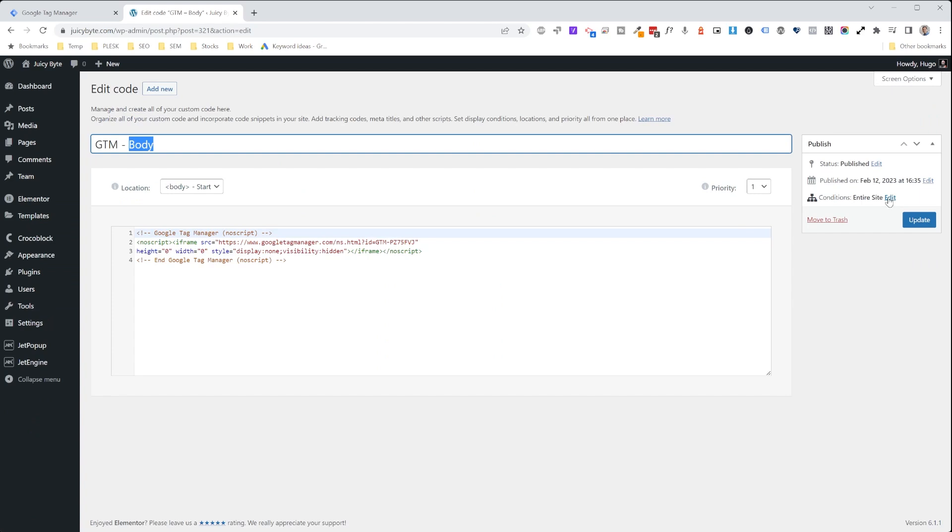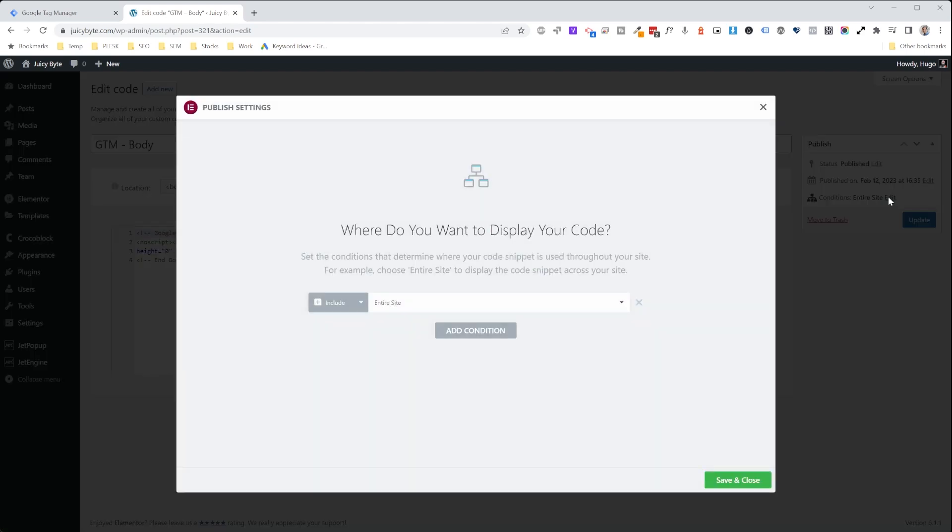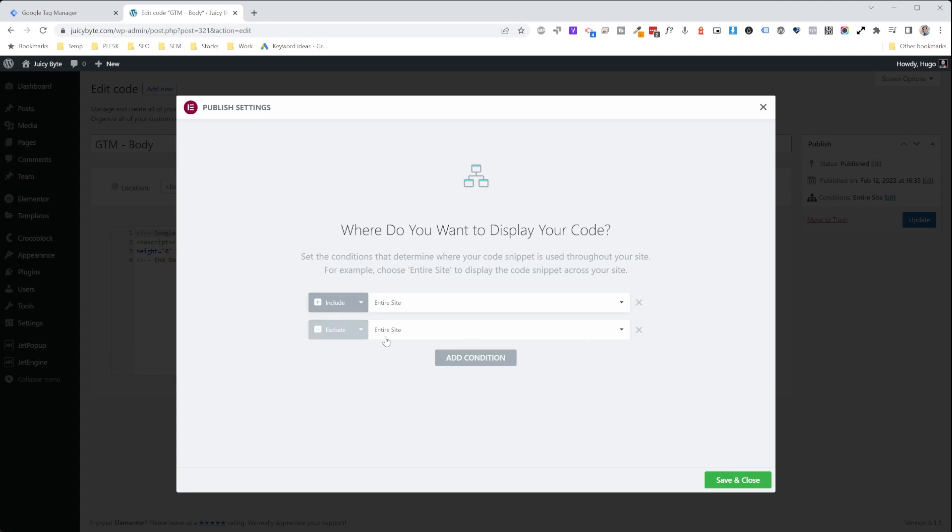And you're going to choose the conditions. And after you select that you want to include this in the entirety of the website, you're going to add a second condition and exclude. Let's say you want to exclude the about page. You will choose singular.